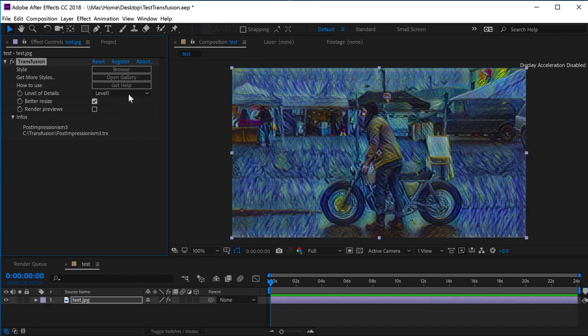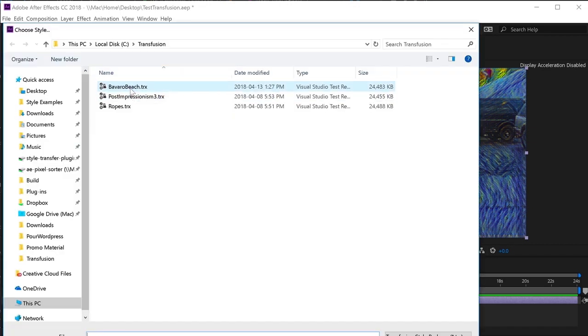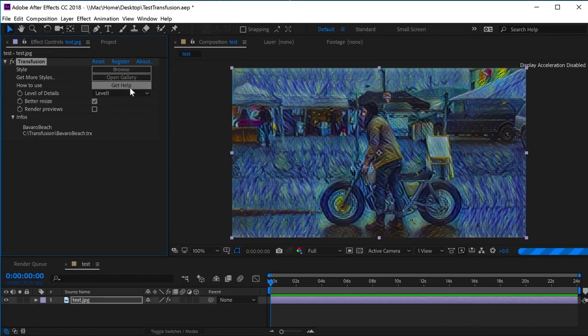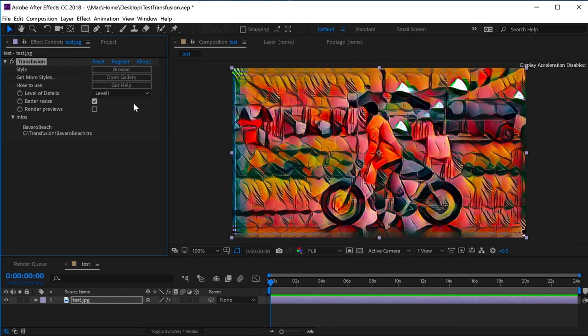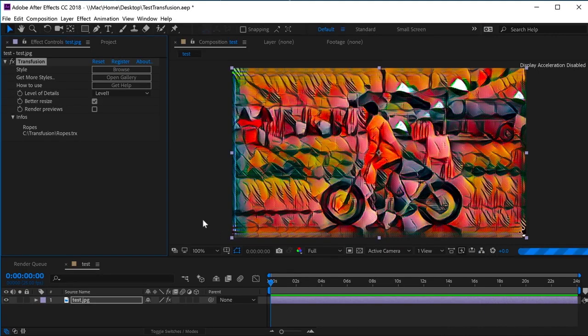Level 1 can be used to test styles since it renders faster. Then, you can find the level of details giving the best result with your image.